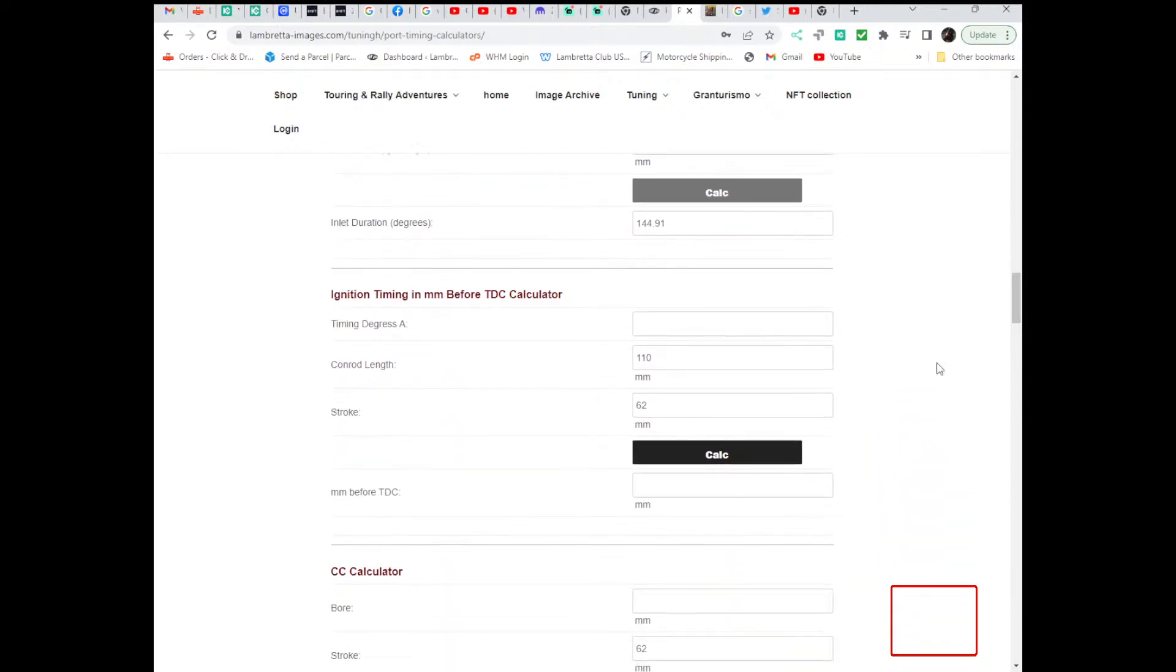Ignition timing calculator, this is pretty straightforward as well. So, if you know the degrees you want on a static timing, so let's say you want 17 degrees.